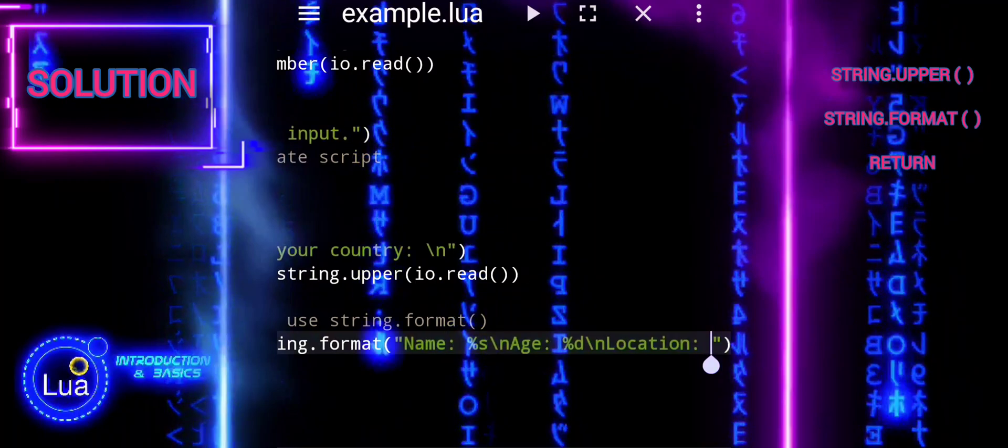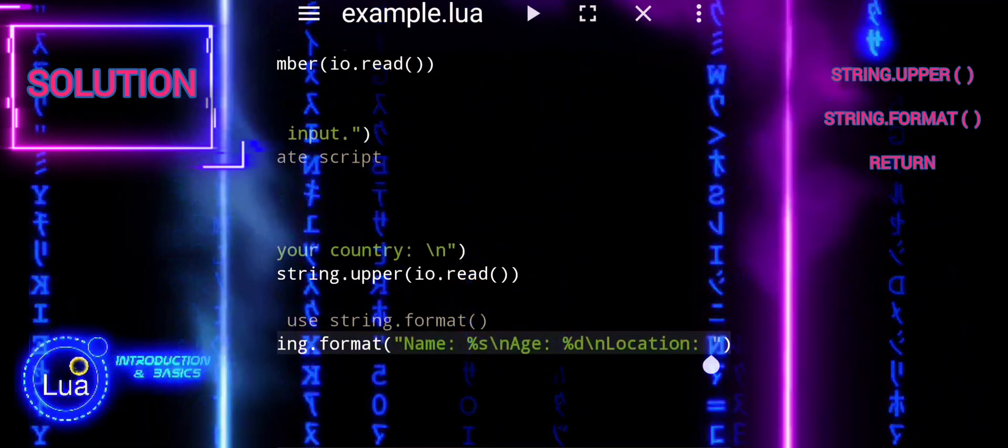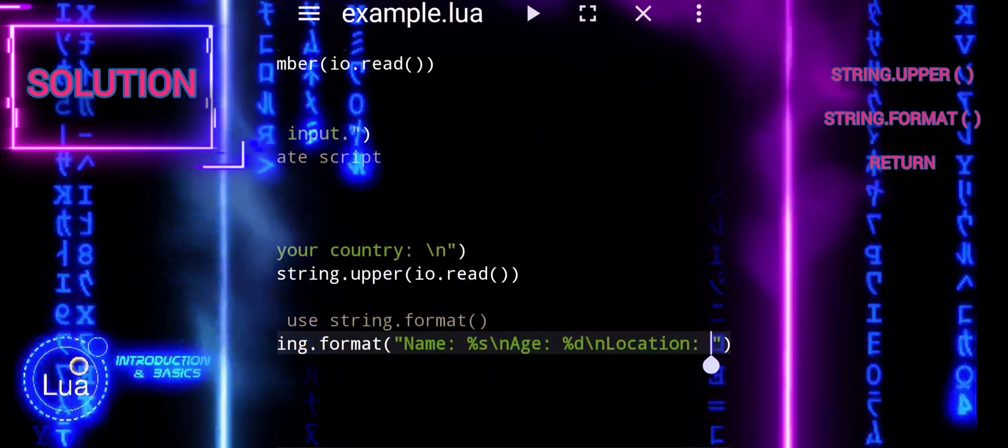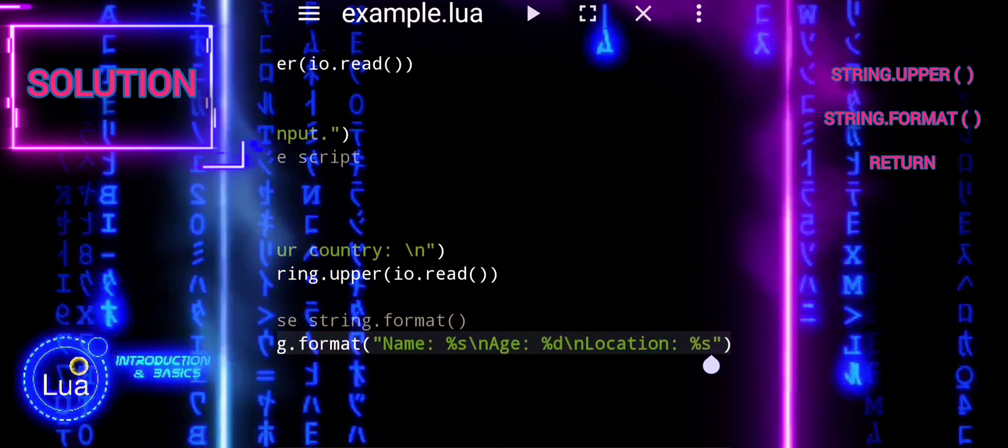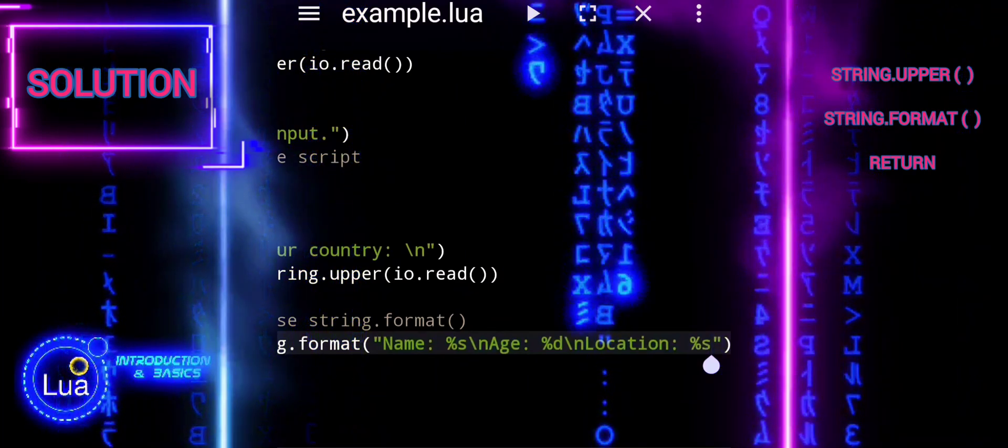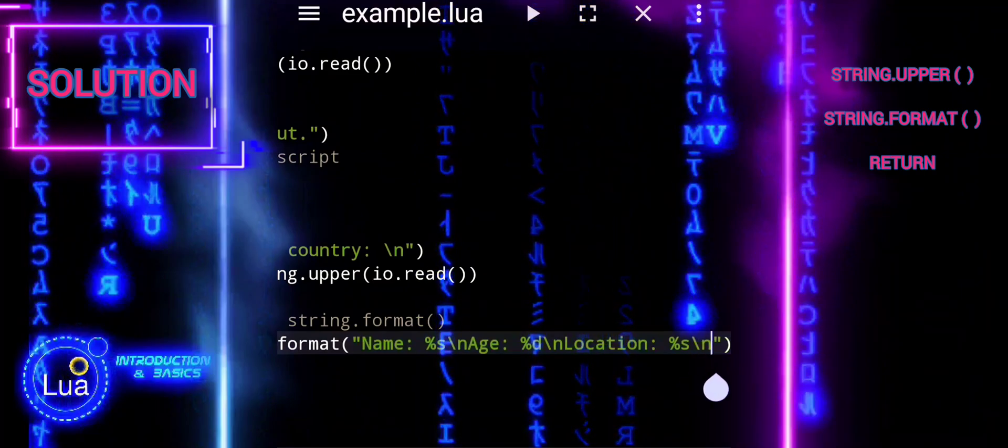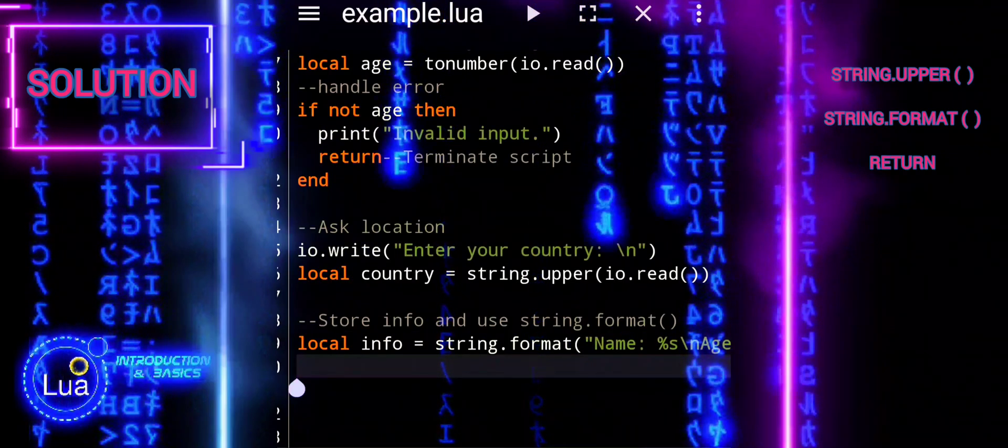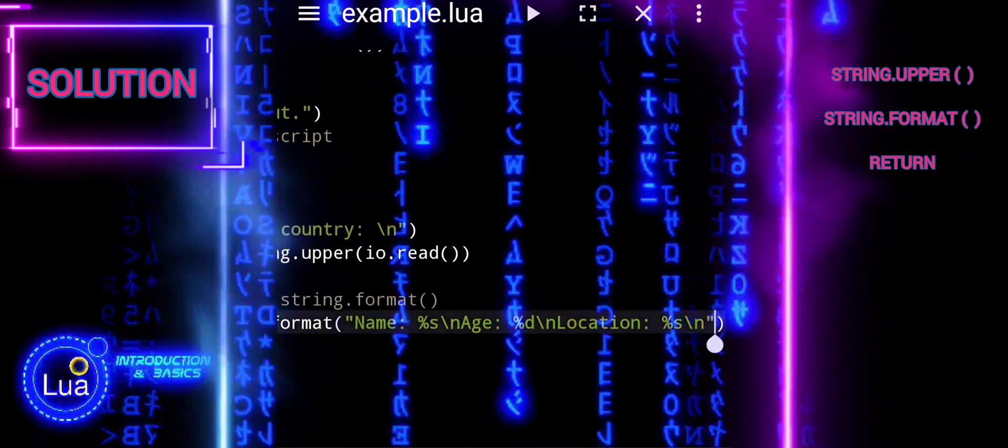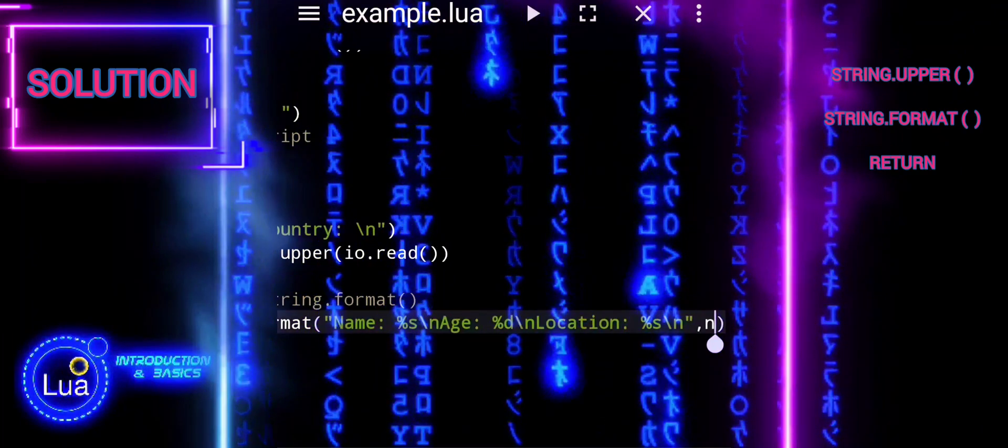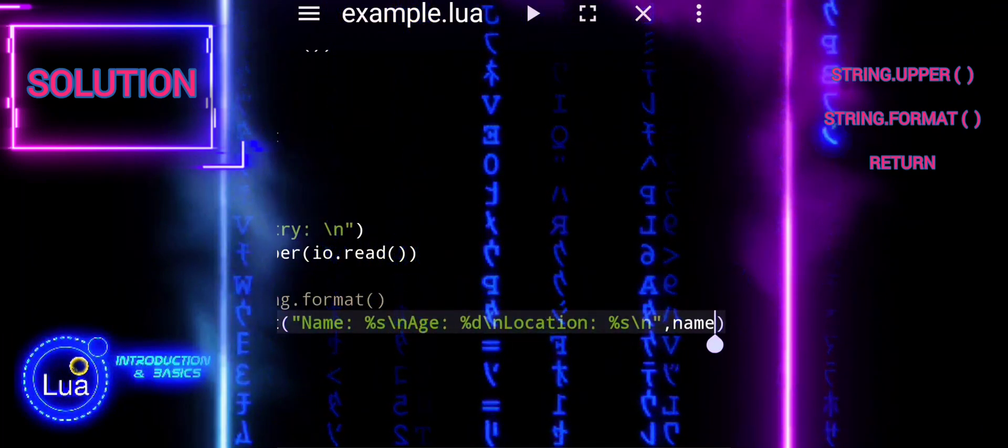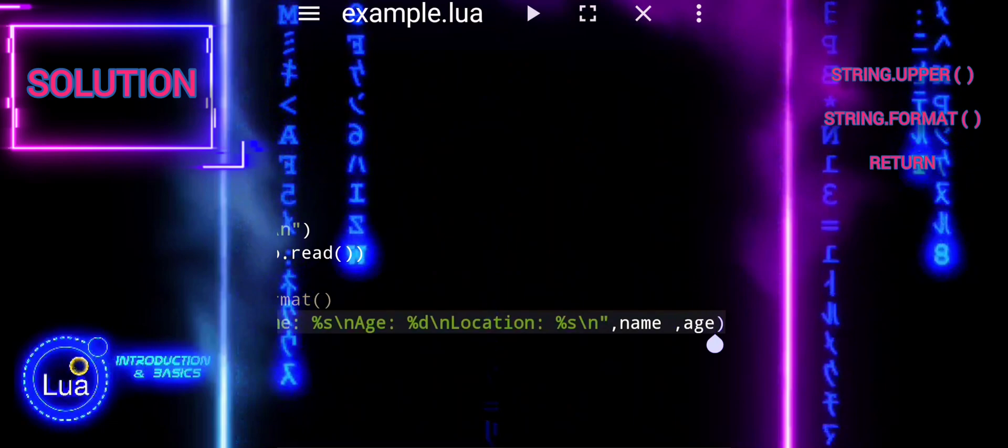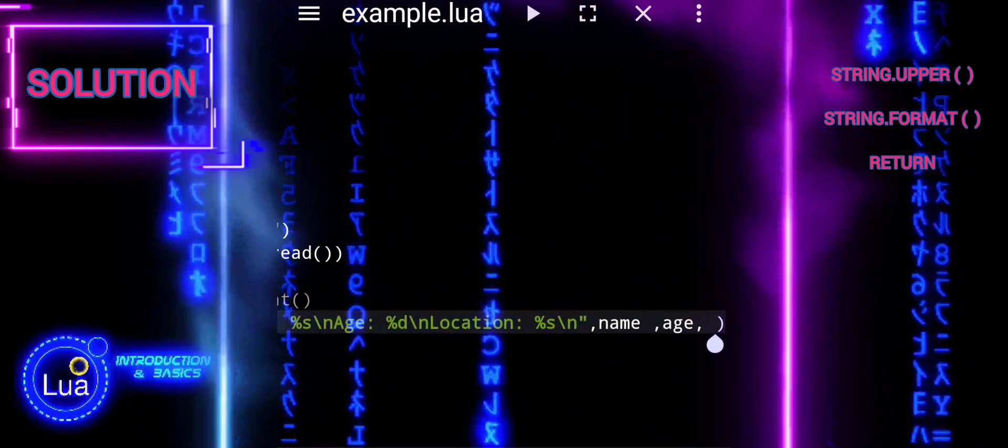In the context of the script, percent s is used to represent the name and country, which are string values. Percent d is used to represent the age, which is a decimal integer value. These placeholders allow for dynamic insertion of values into formatted strings, making it easy to create structured and readable output.